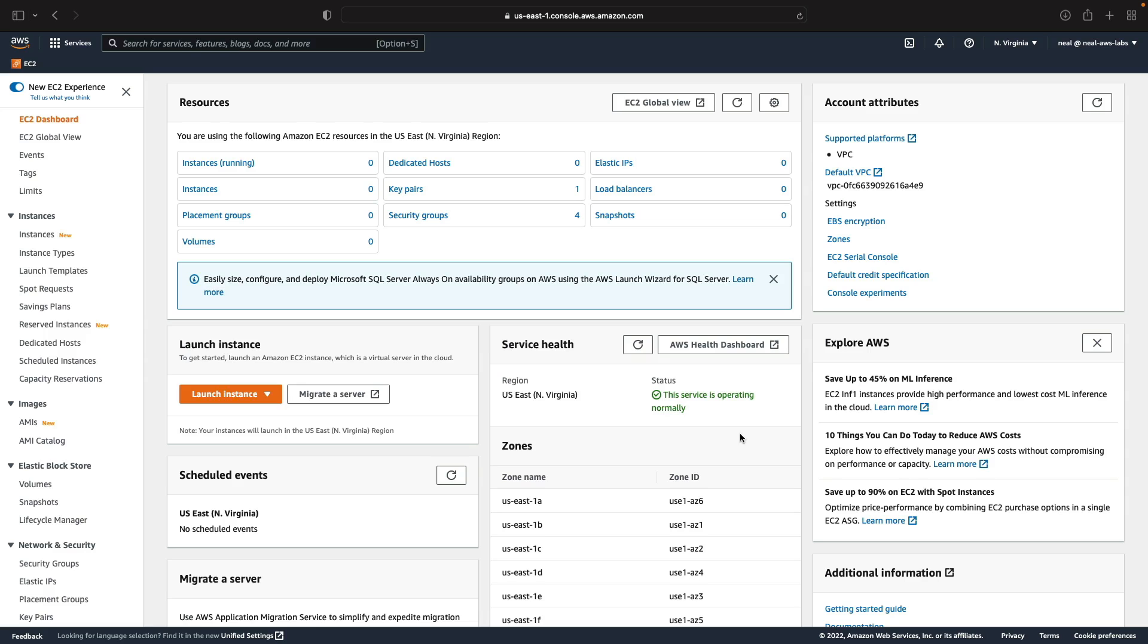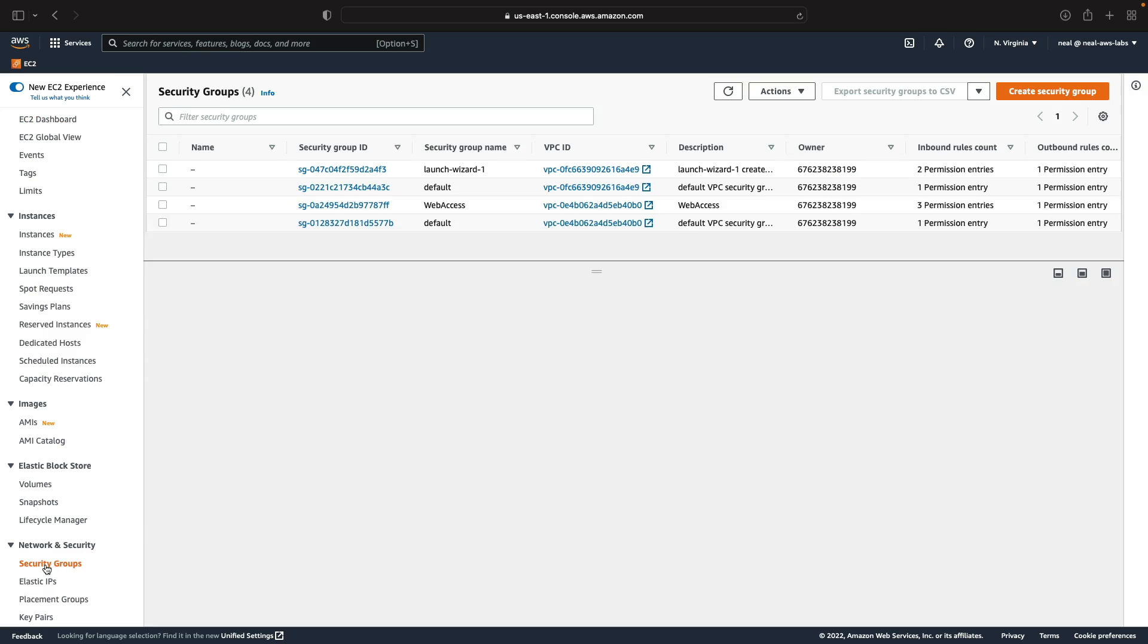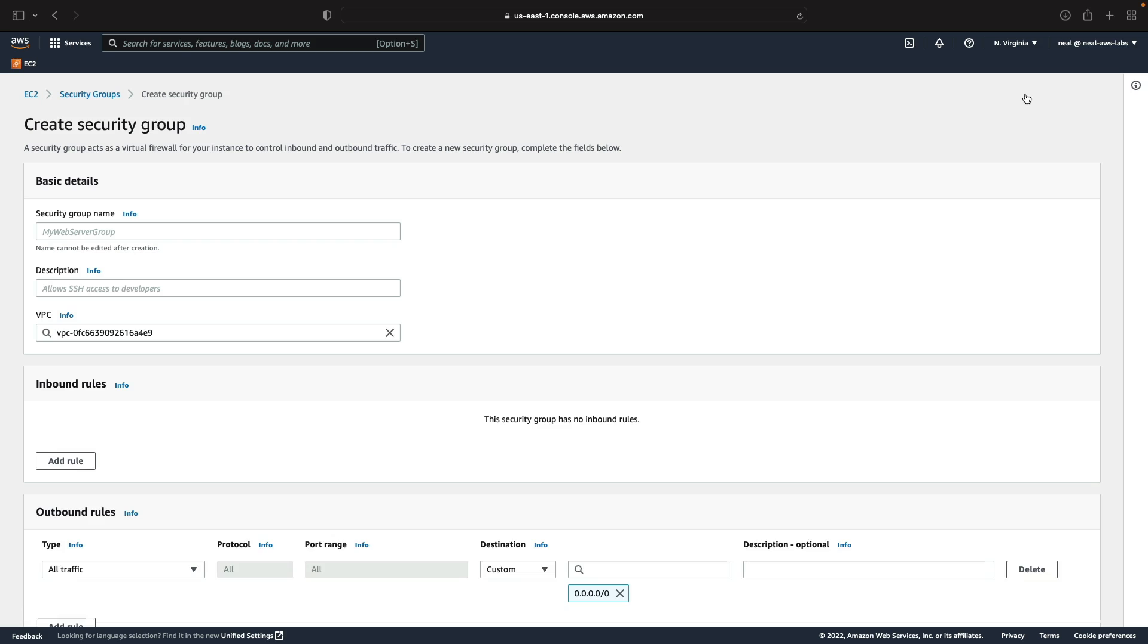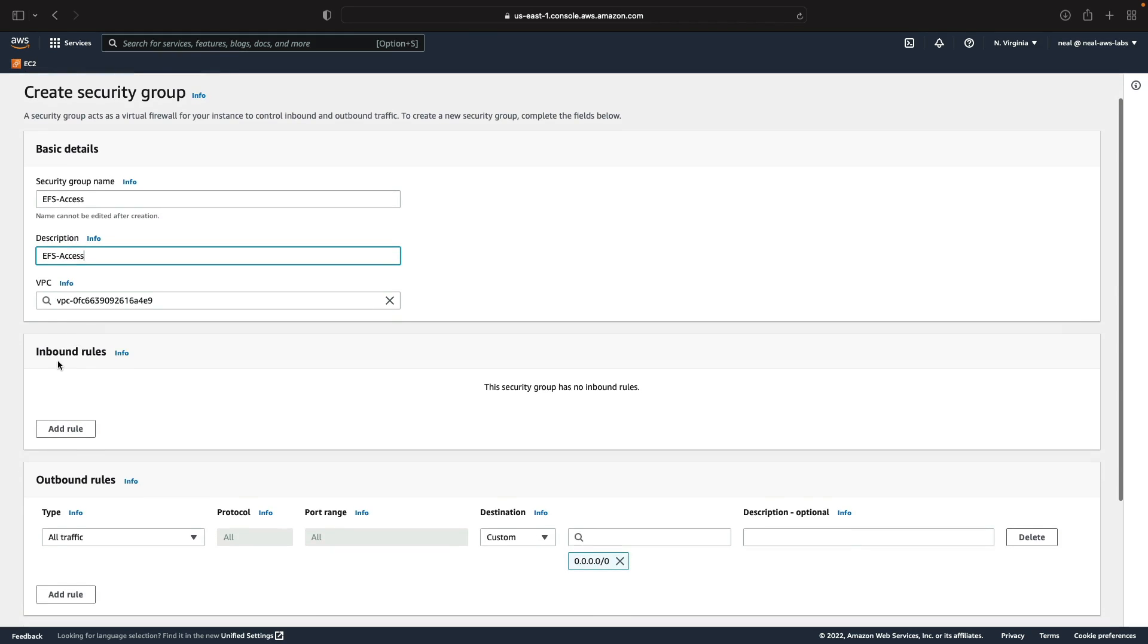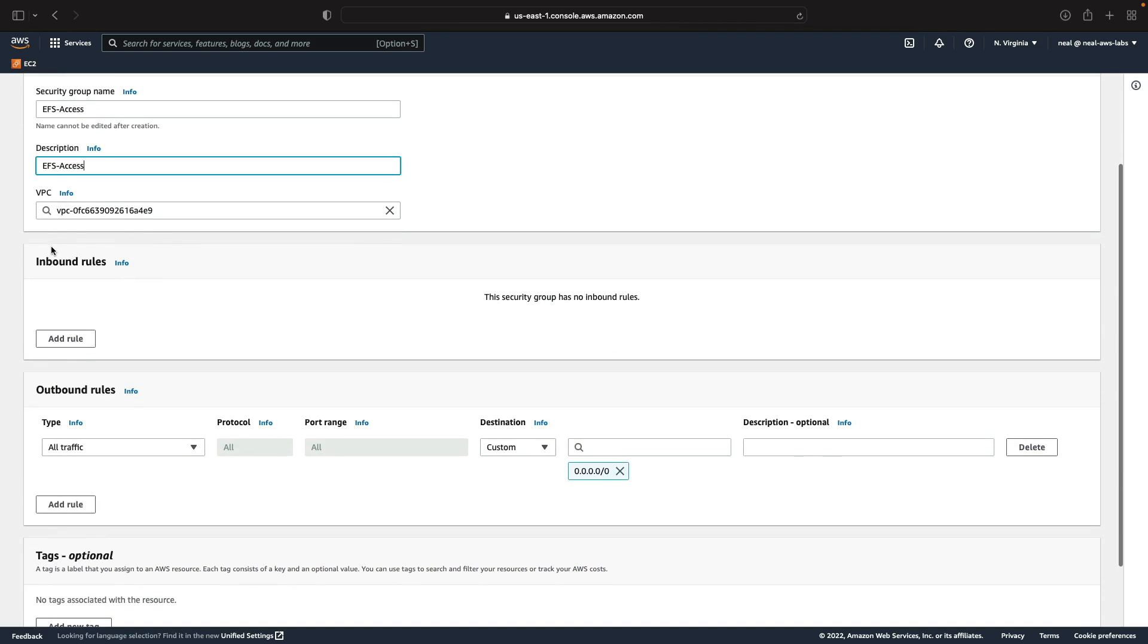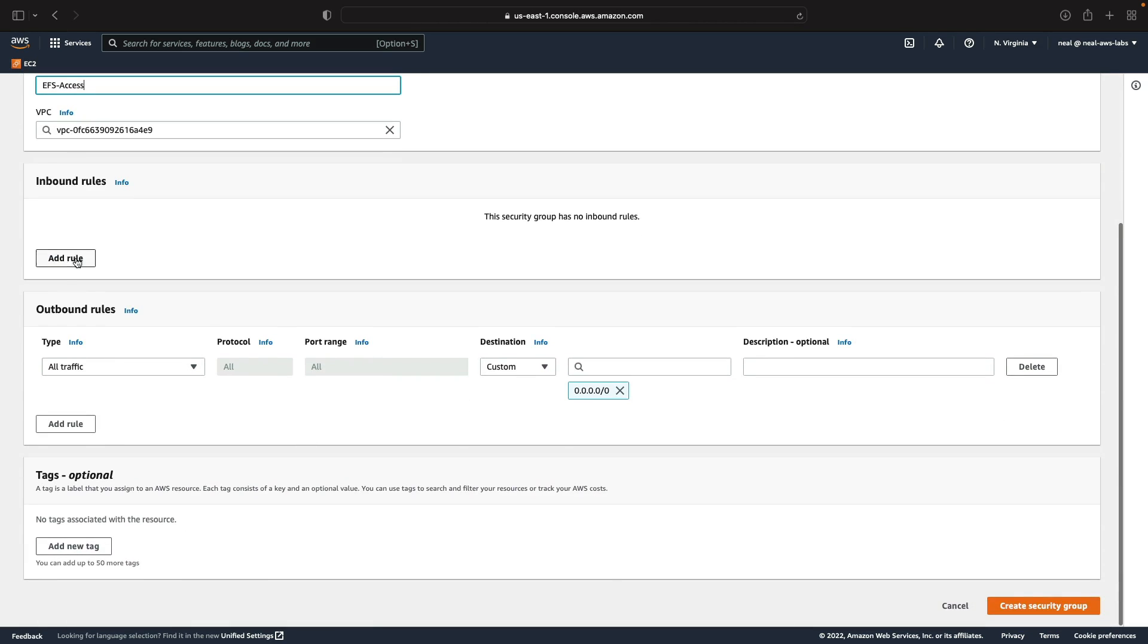I'm in the EC2 management console and first what we're going to do is create a security group and then our instances. I'm going to click on create security group, call this one EFS access and add the same into the description. It can stay in the default VPC.